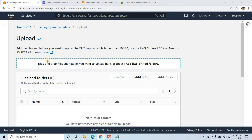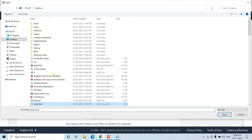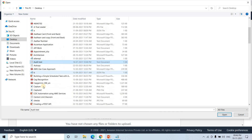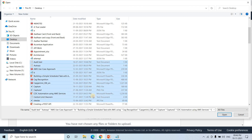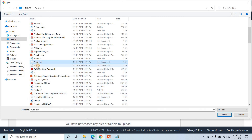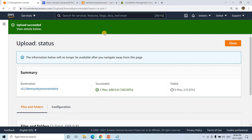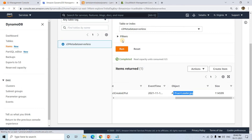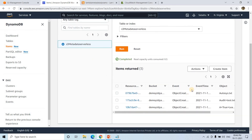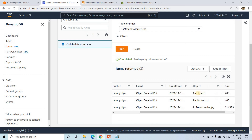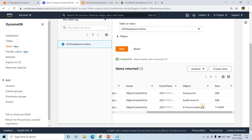I'll go back and upload two more files — audit.txt and autosys.txt — and click Upload. Both text files upload successfully. Going back to DynamoDB and refreshing the page, we now see three entries, all with event type 'ObjectCreated', with object names autosys.txt, audit.txt, and a2.jpg. This demonstrates the power of serverless architecture — no need to manage backend infrastructure, just deploy and it's production-ready.